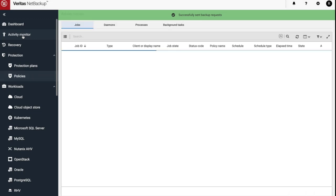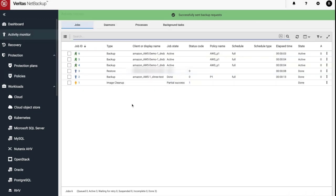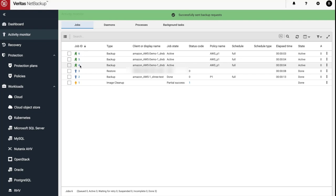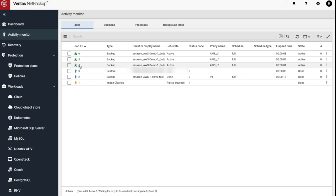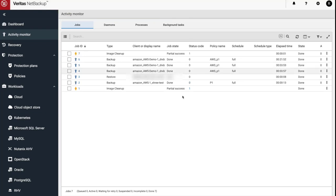Let's head over to Activity Monitor to check out the backup. Here we can see the backups running in parallel. The backups are now complete.